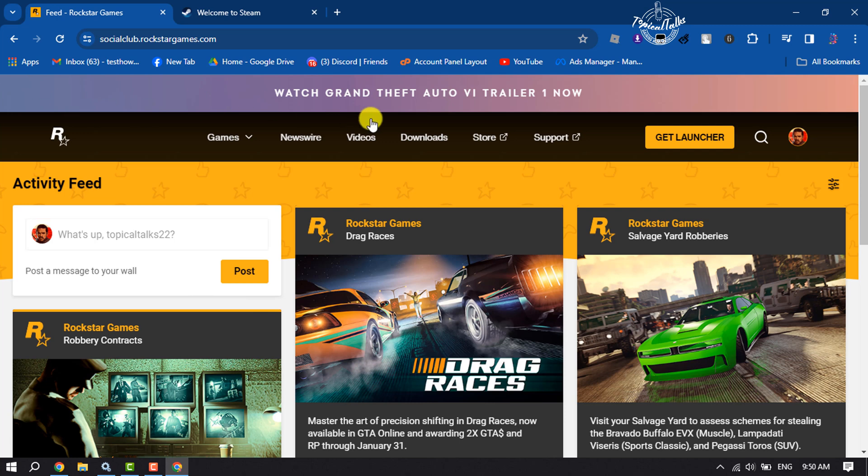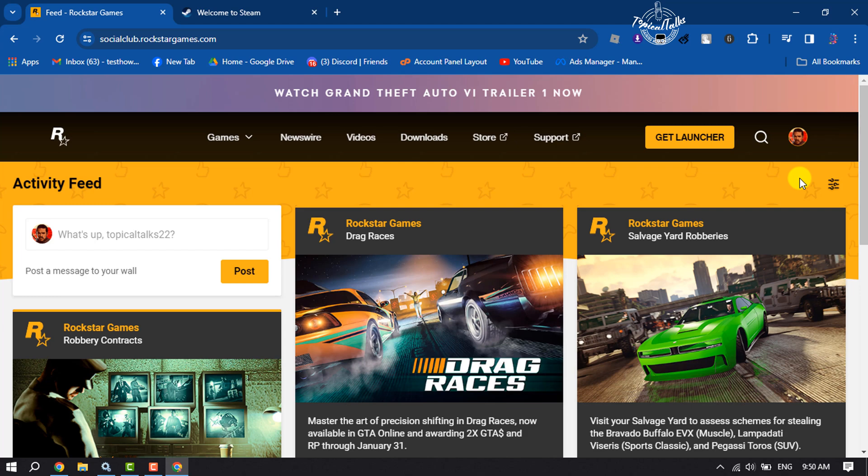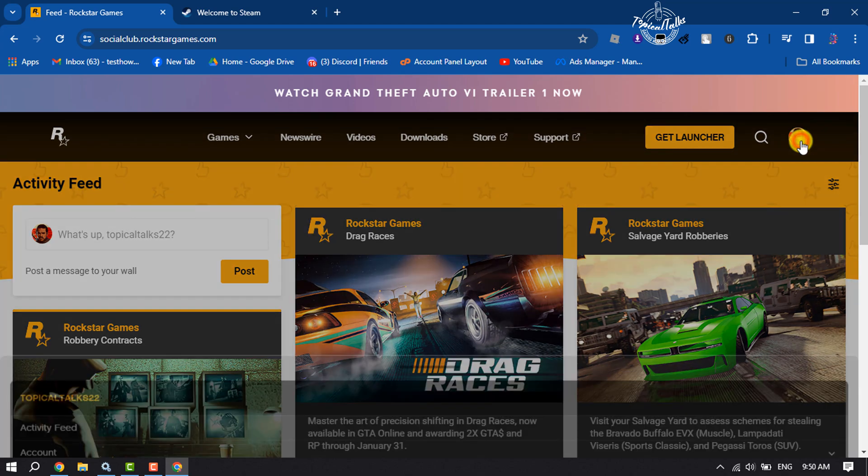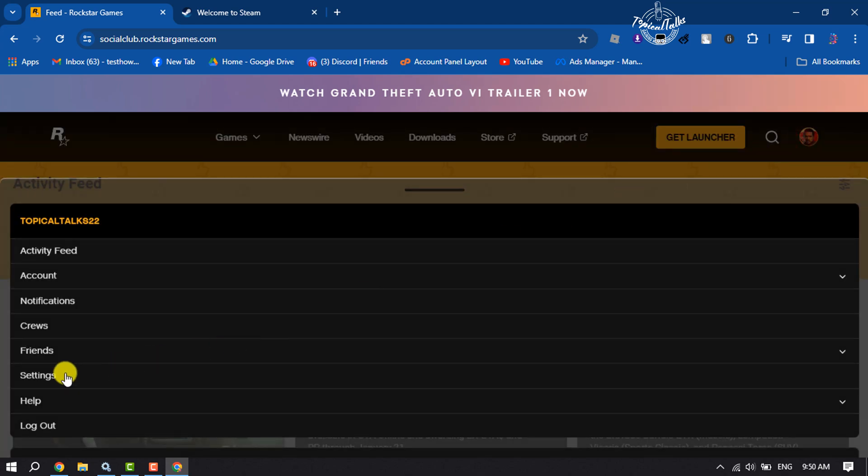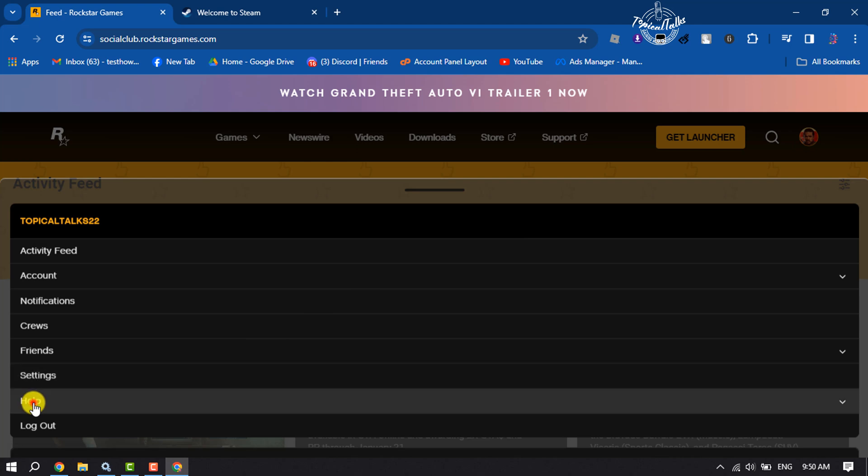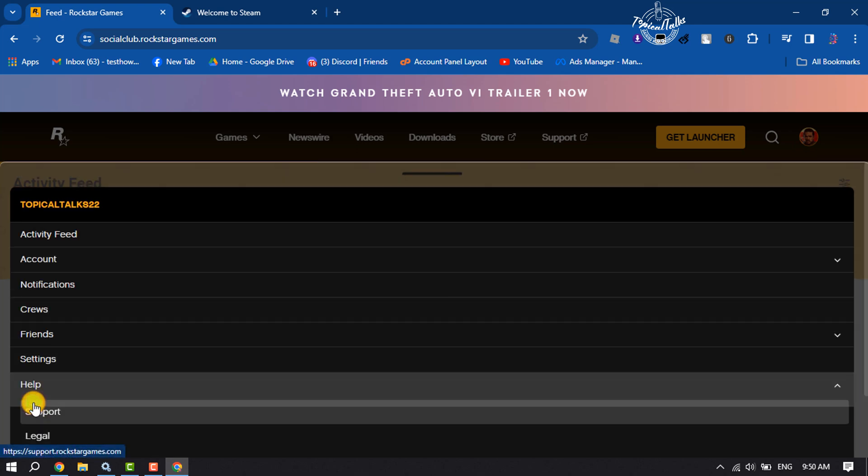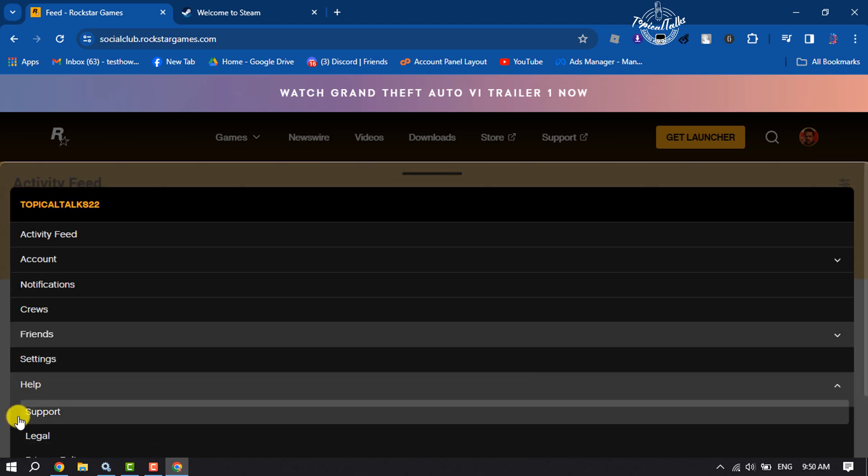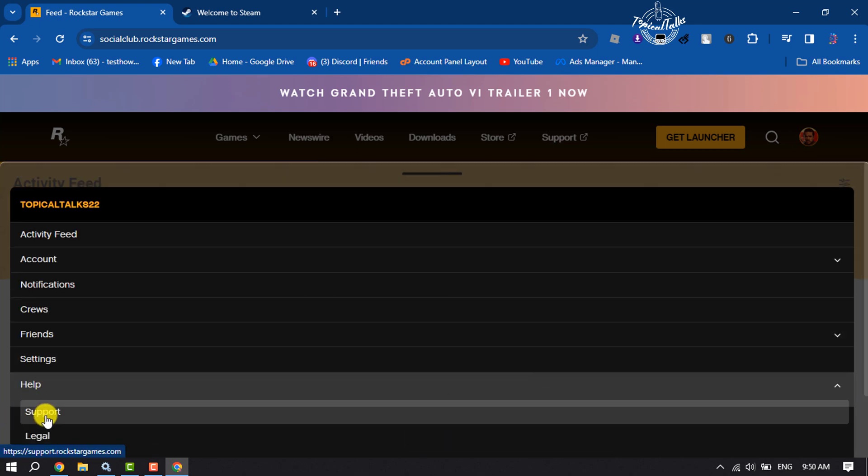Open socialclub.rockstargames.com website and make sure to sign into your account. Now click on your profile photo, click on Help, and click on Support.